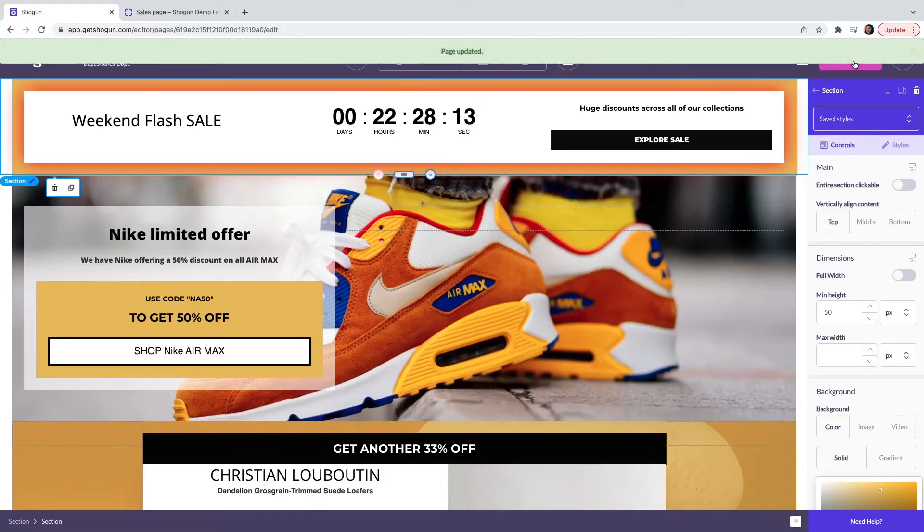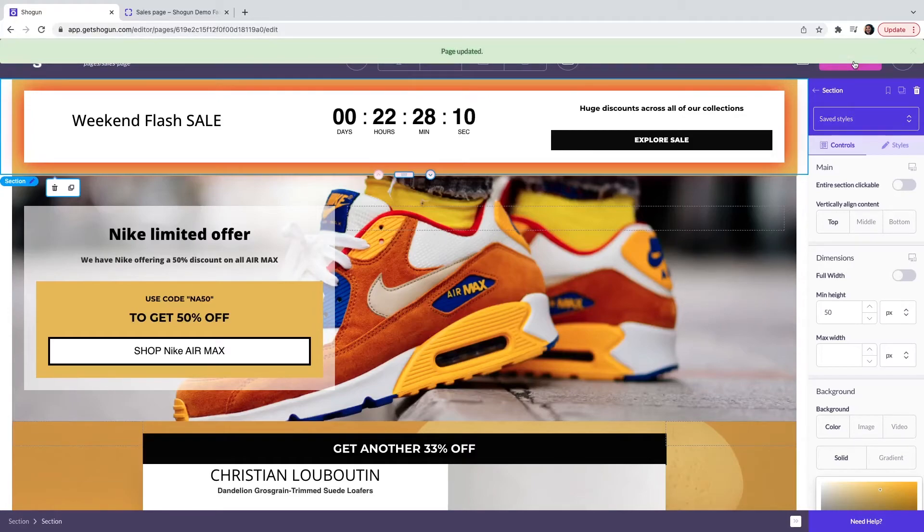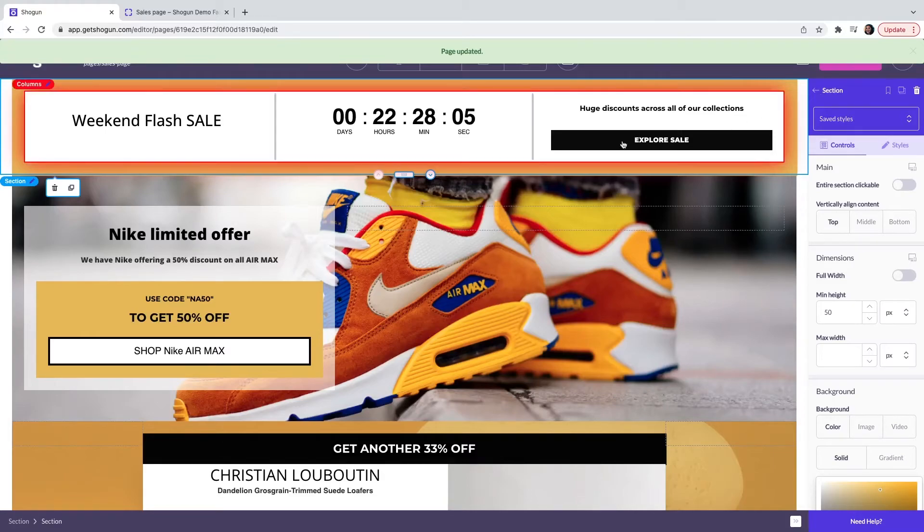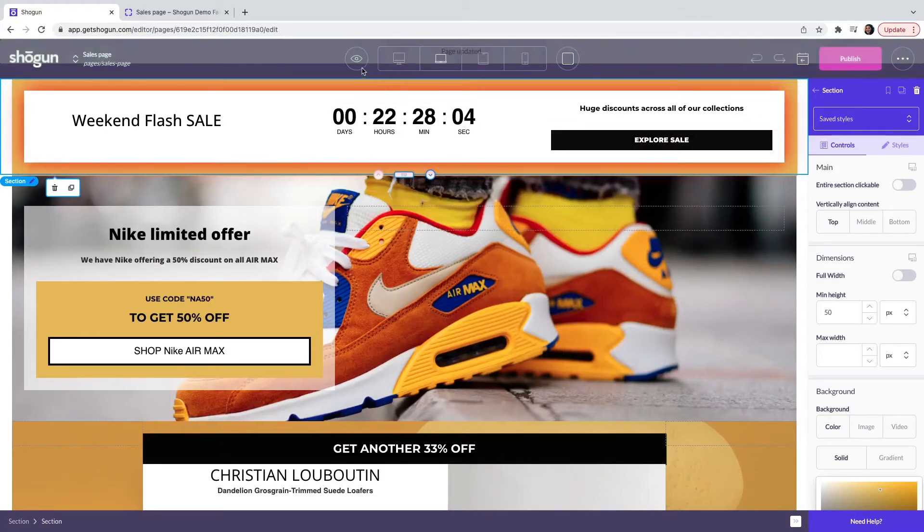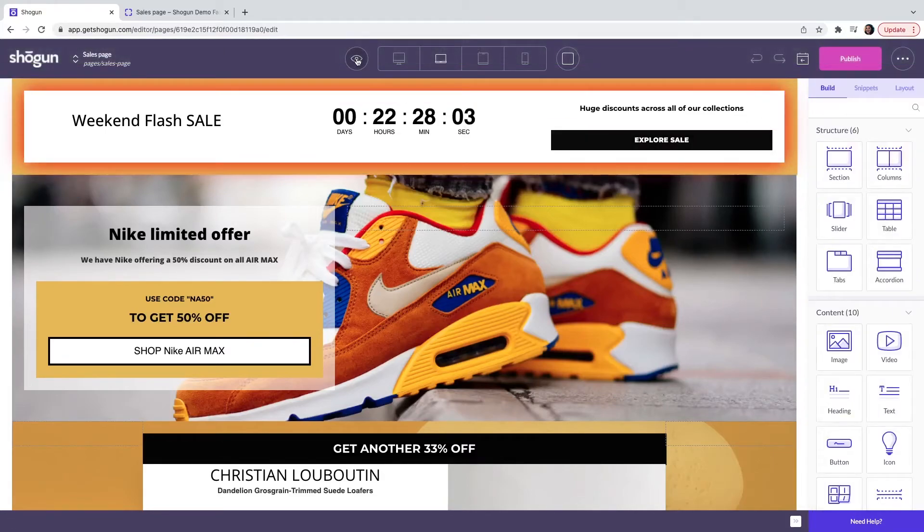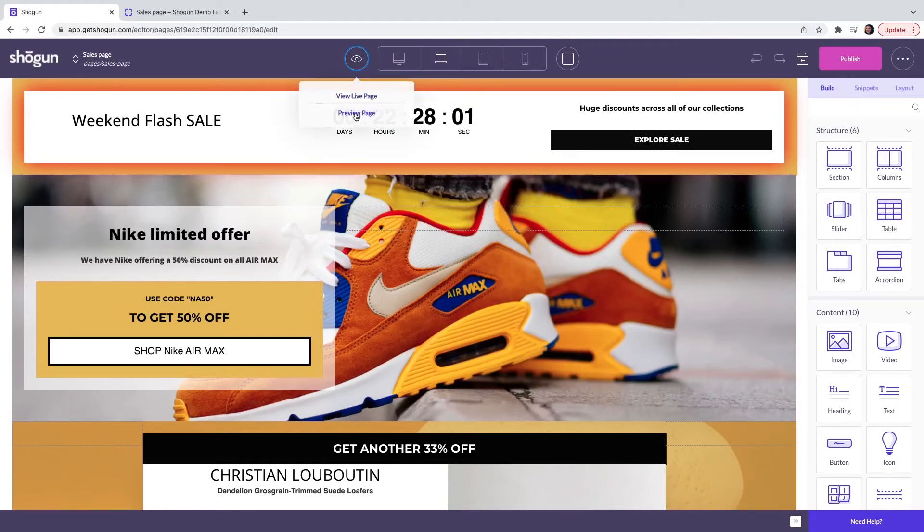Before you push the page live to your website, we do have a feature that will allow you to preview the page. You can do this by clicking on the eye icon and selecting preview page.